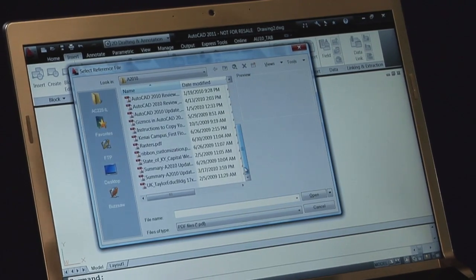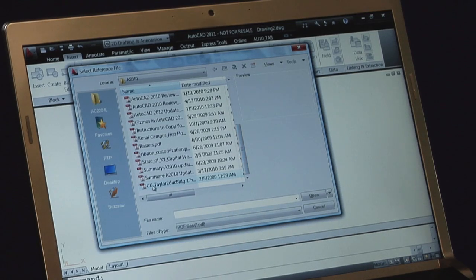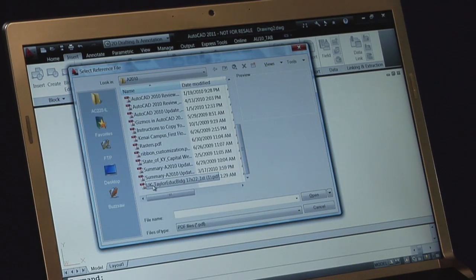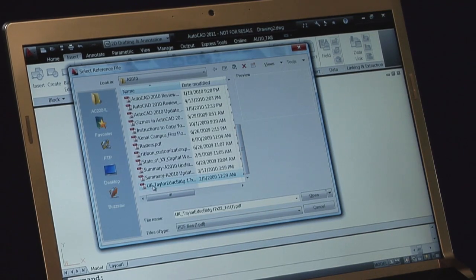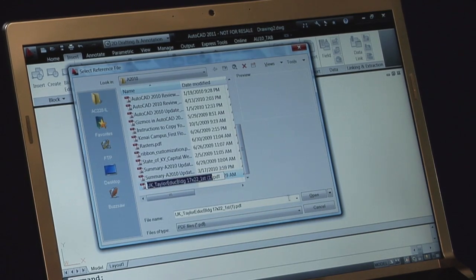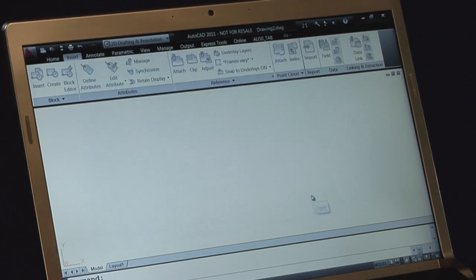I have one here from University of Kentucky, the Taylor Education Building. I'm going to open this up. Click Open.